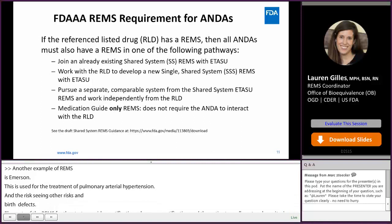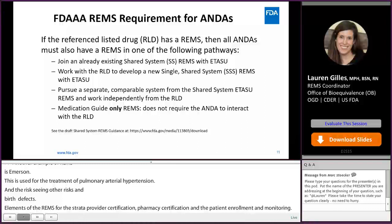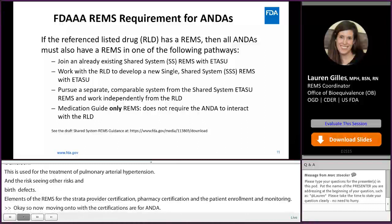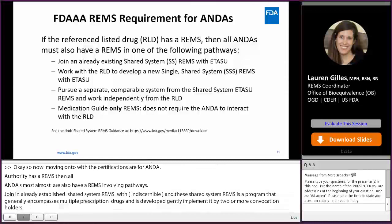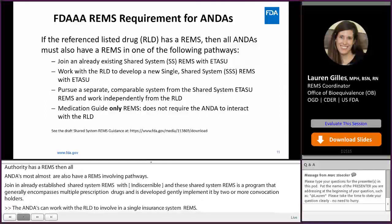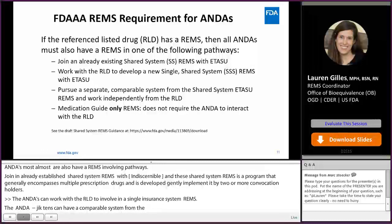Moving on to what the REMS requirements are for ANDAs. If the RLD has a REMS, then all ANDAs must also have a REMS in one of the following pathways: the ANDA must join an already established shared system REMS with an ETASU; the ANDA can work with the RLD to develop a new single and shared system REMS with an ETASU; the ANDA can pursue a separate comparable system from the shared system ETASU REMS working independently from the RLD; or for medication guide only REMS, this does not require the ANDA to interact with the RLD.